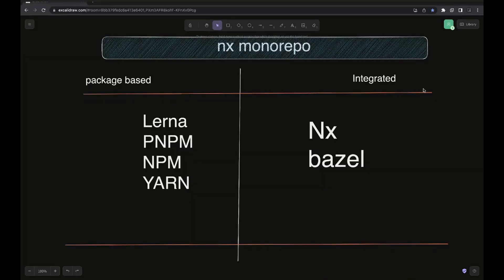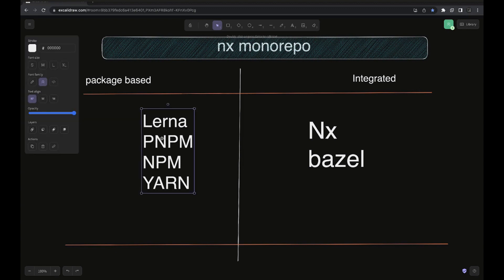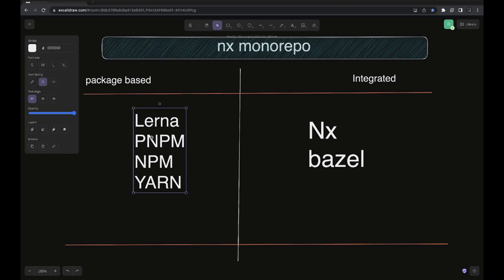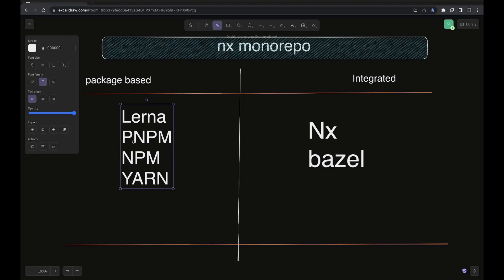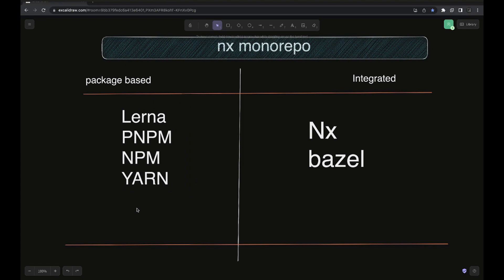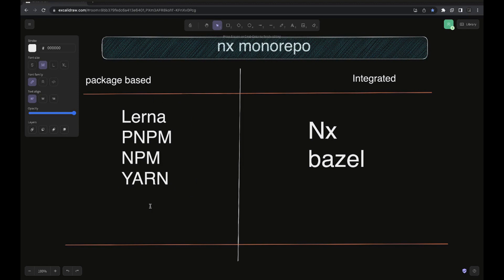Hi everyone and welcome back to my YouTube channel. In this playlist we are talking about monorepos. In the last video we talked about npm and pnpm workspaces, and now in this video we are going to talk about the package-based monorepo — specifically what different ways we can create a package-based monorepo structure, starting with a simple NX setup.